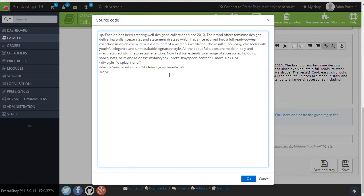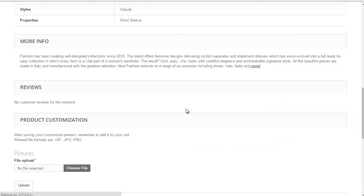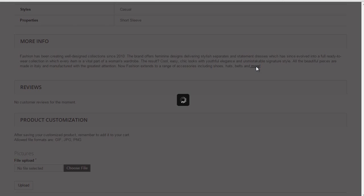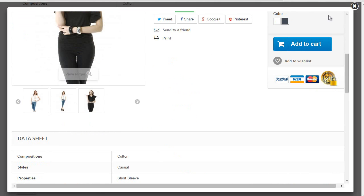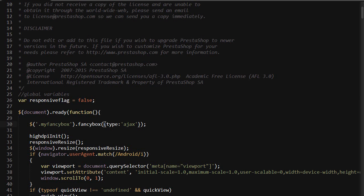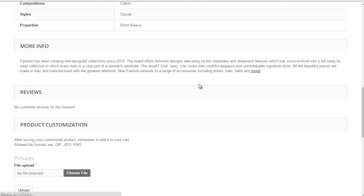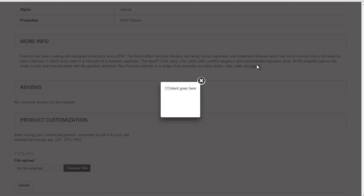So display none. Div ID should be okay. Let me reload the blouse. Oops. I did something wrong, obviously. Alright. Okay. I forgot to take off type Ajax. So. Okay. Reload again. Things that happen.